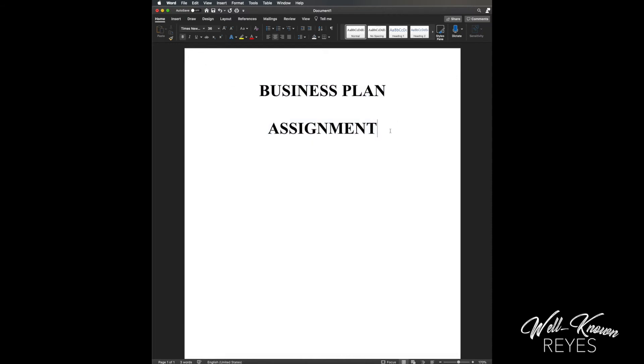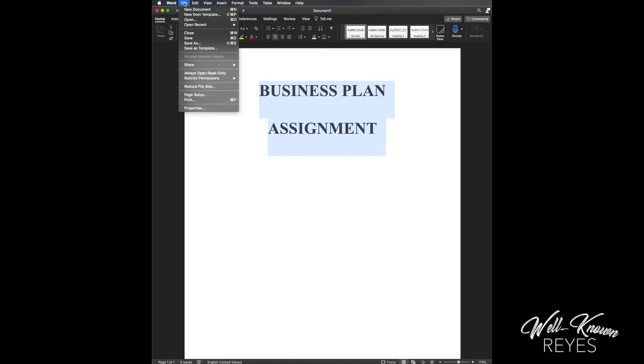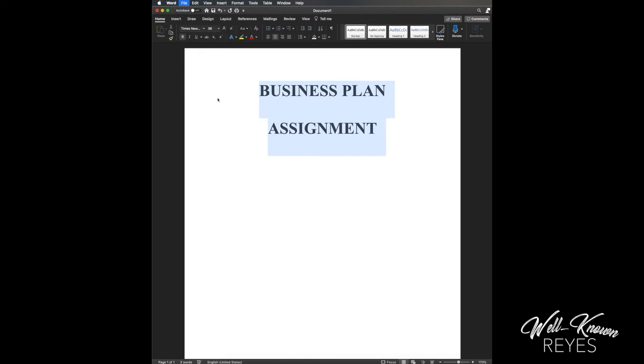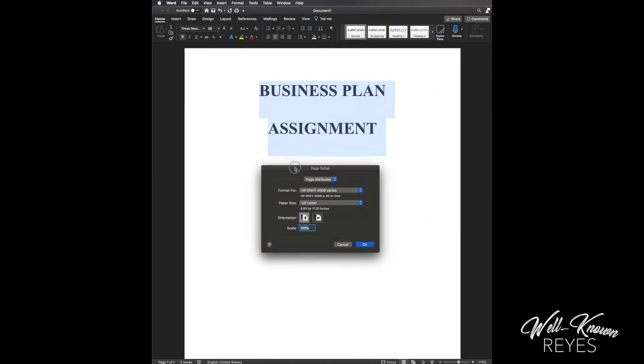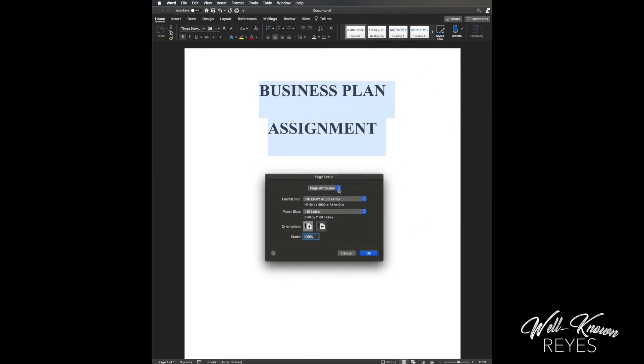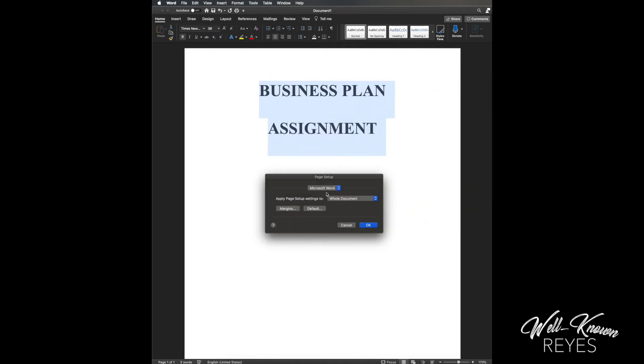Okay, so pay attention here - this is where it gets tough. I'm gonna highlight this, run up to File, click on Page Setup, then I'm gonna click here and I'm gonna click on Microsoft Word.